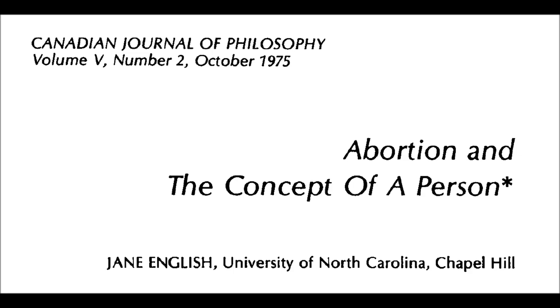Abortion and the Concept of a Person by Jane English, published in 1975. The abortion debate rages on, yet the two most popular positions seem to be clearly mistaken. Conservatives maintain that a human life begins at conception, and that therefore abortion must be wrong because it is murder.